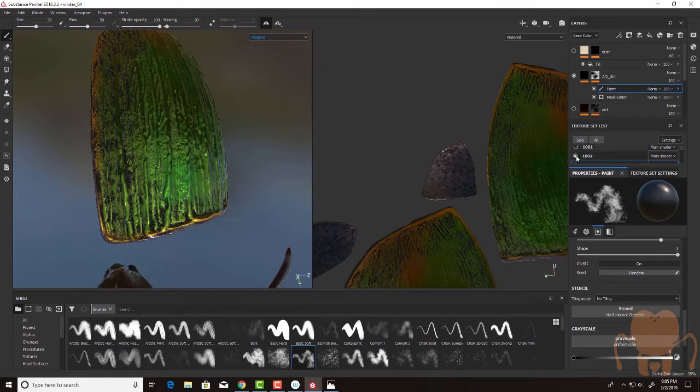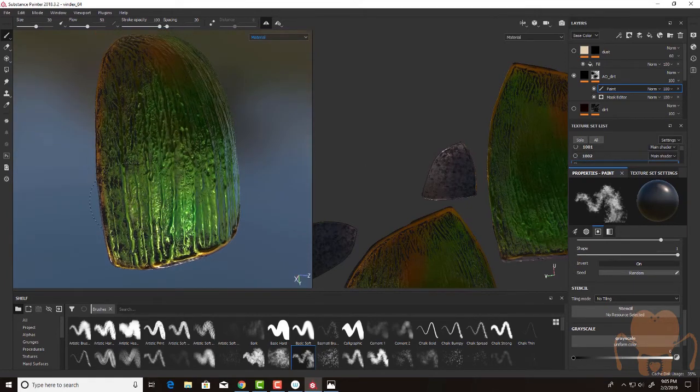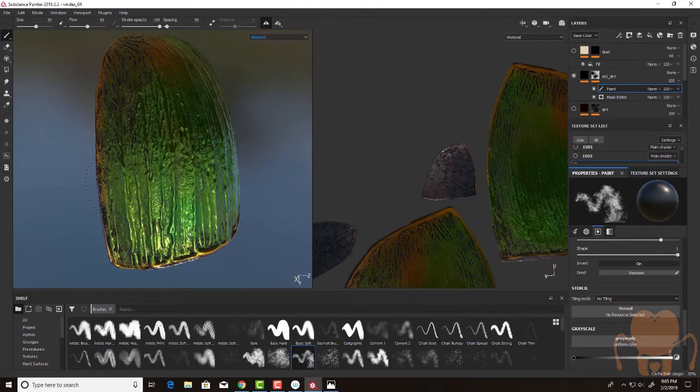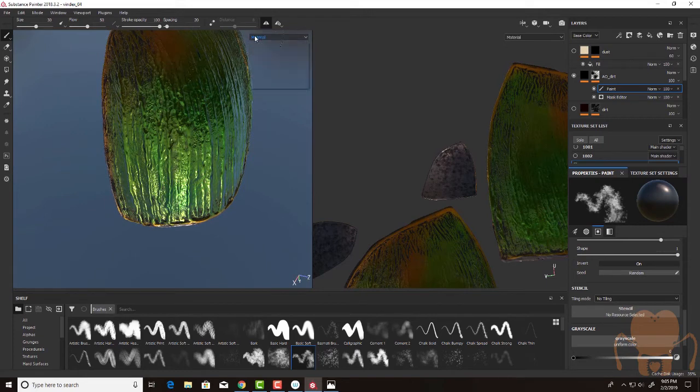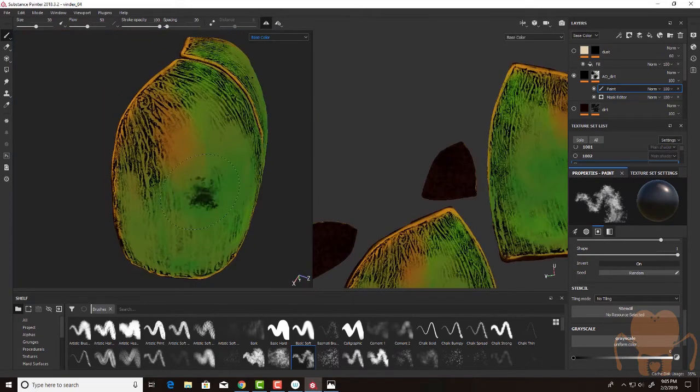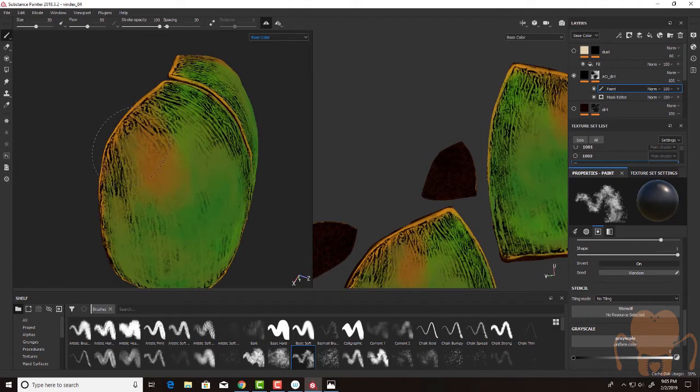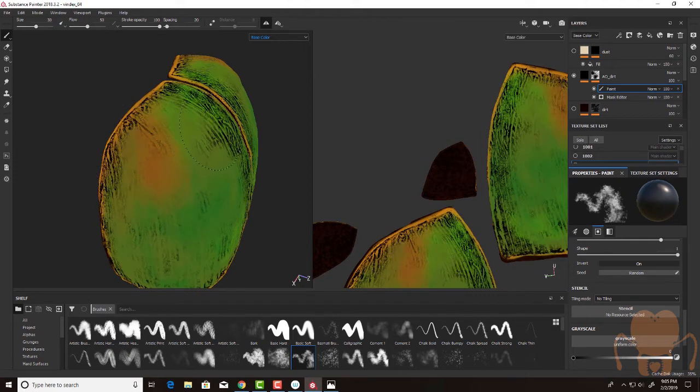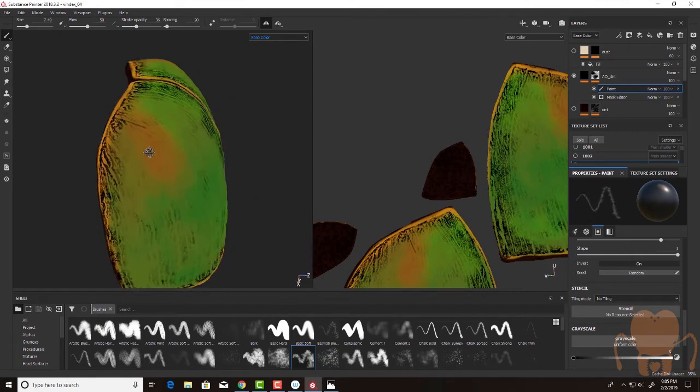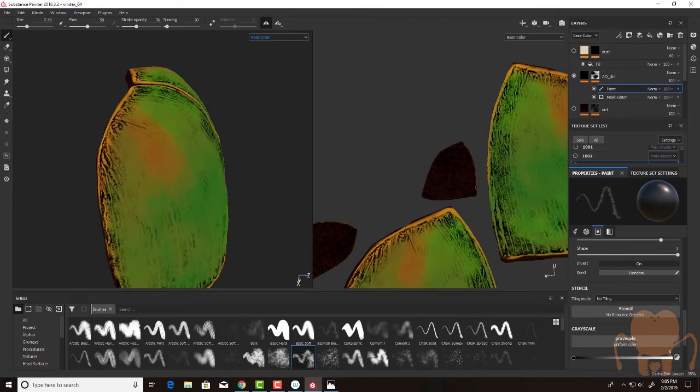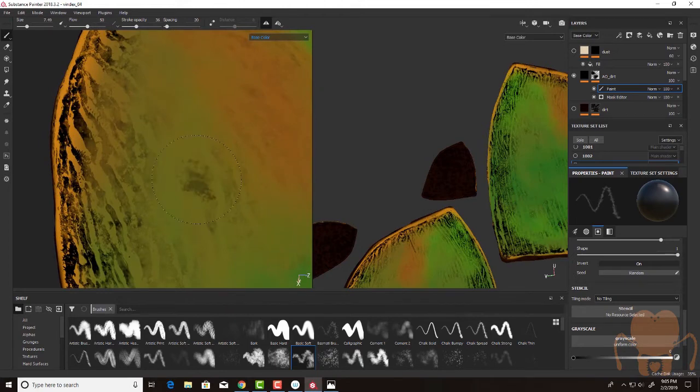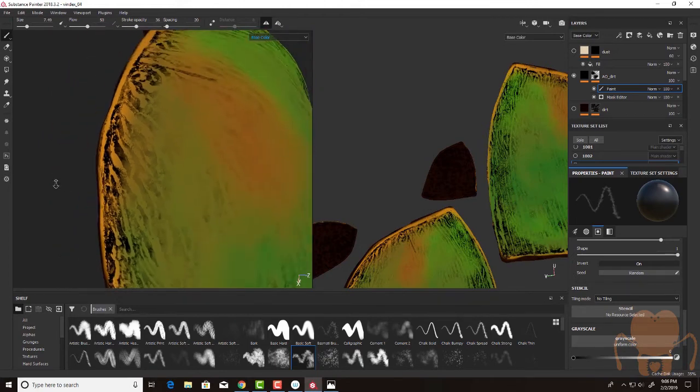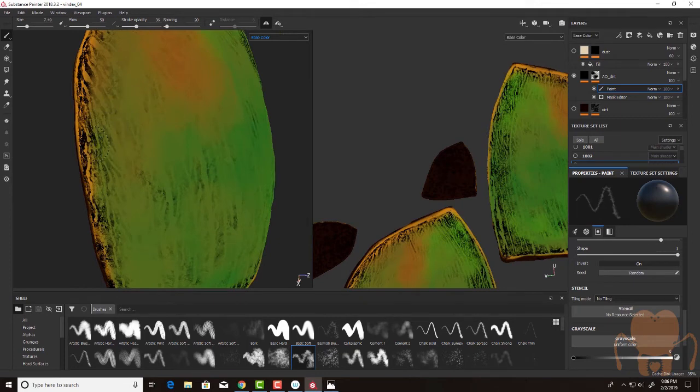Let's hide these other two texture sets. Let's just paint this in down here. Let's set this back to base color. I can lower the stroke capacity, maybe the size, so they get more of a blend down here.